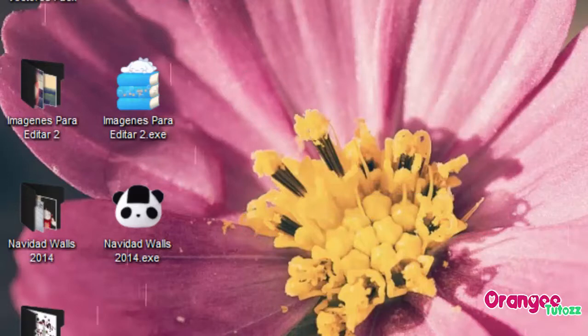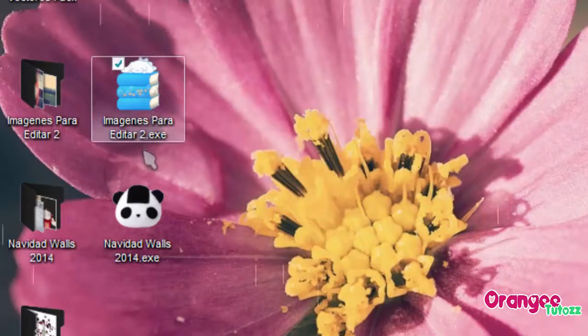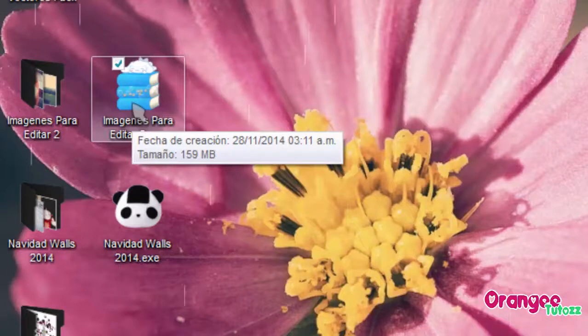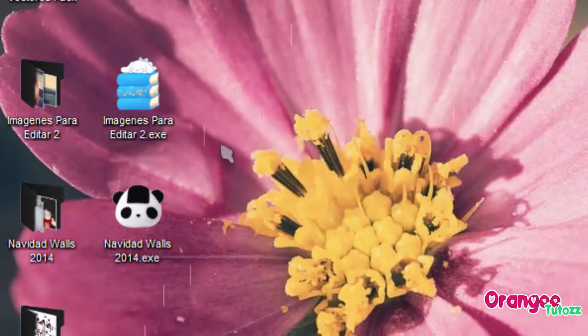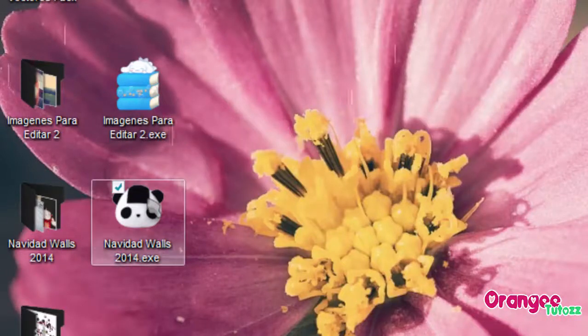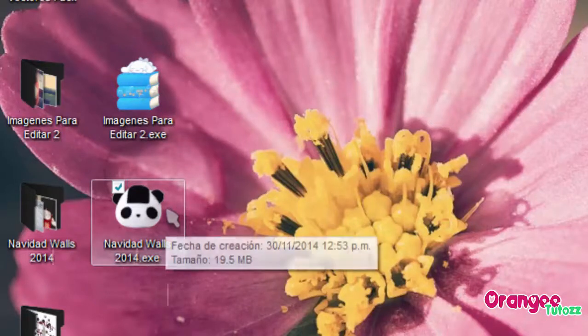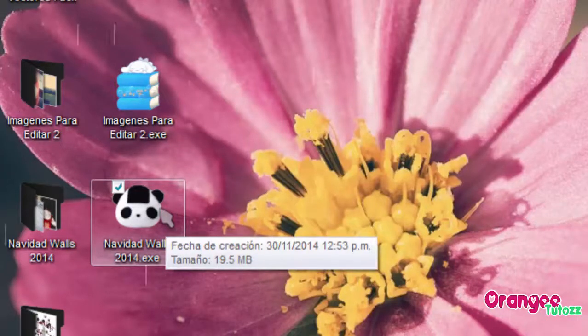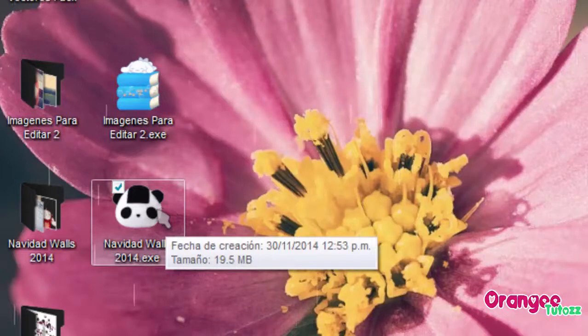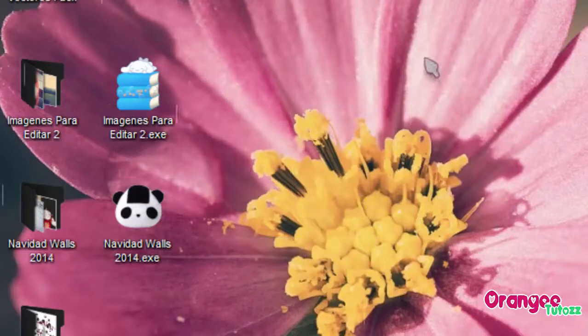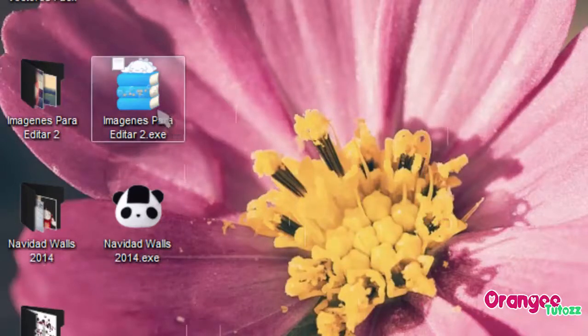Una vez que lo hayan descargado, el de imágenes para editar, van a tener un autoextraíble que pesa 159 MB. Y el archivo de navidad wallpapers va a pesar 19.5 MB. Espero que les gusten y les voy a empezar a explicar.